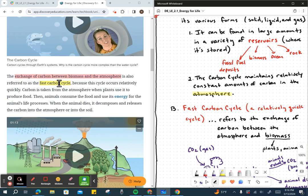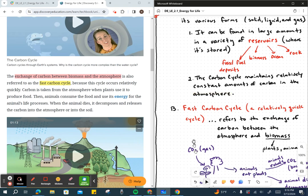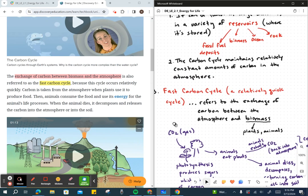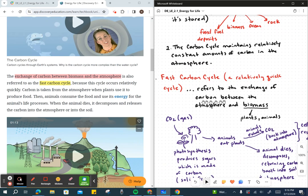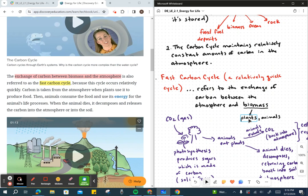They're referring specifically to how carbon is cycling through the atmosphere and biomass back and forth. It's a relatively fast process. It refers to the exchange of carbon between the atmosphere and the biomass. Biomass is referring to things like plants, you and myself, animals as well.